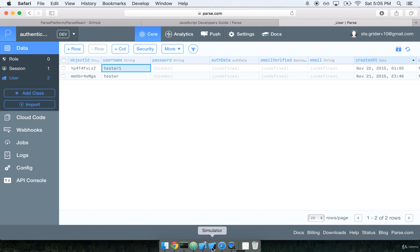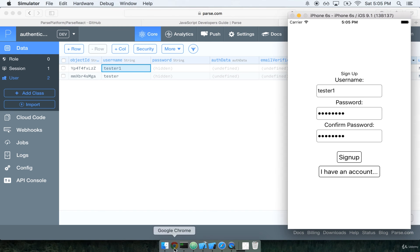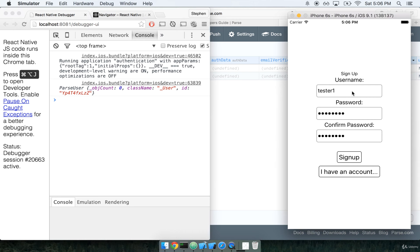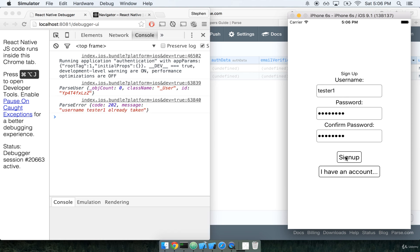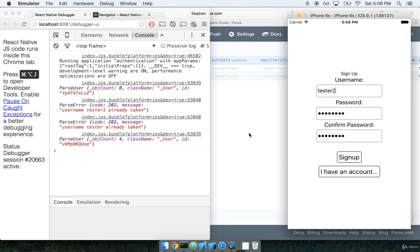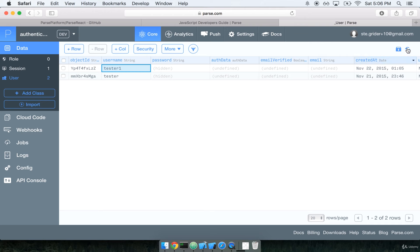Let's also test out the case in which a user tries to take a username that's already in use. We can just go ahead and click sign up again. I'll sign up again. Username tester1 is already taken. Perfect. If I do tester, username tester is already taken. And if I do tester2, I get a new user. Let's confirm that it's there. There's tester2. Awesome.